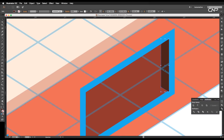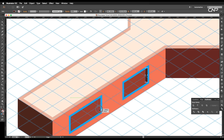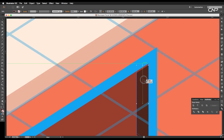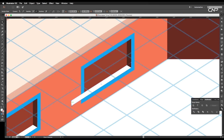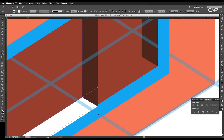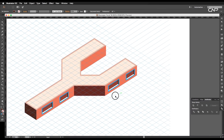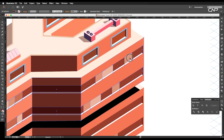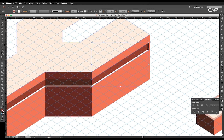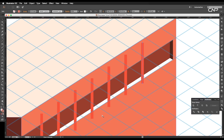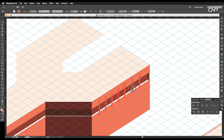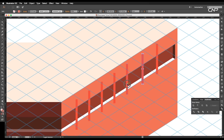Next, follow the same steps and add thickness to the windows of the top floor. Tweak the anchor points to make it fit according to the length. Next, we're going to add line details to the windows. So select the line segment tool and draw a perpendicular line. Now create multiple duplicates of the line and paste them in this order.